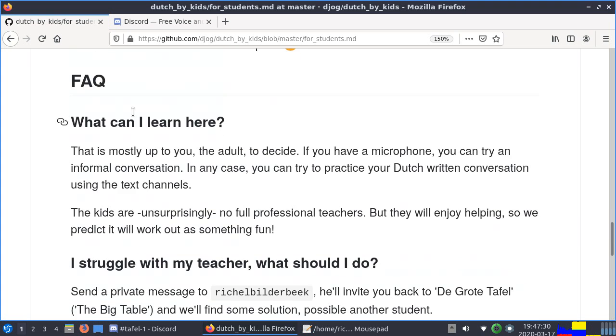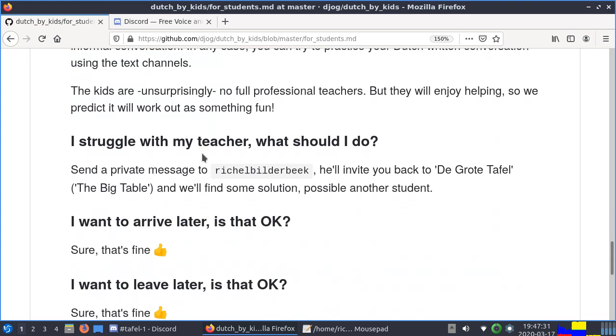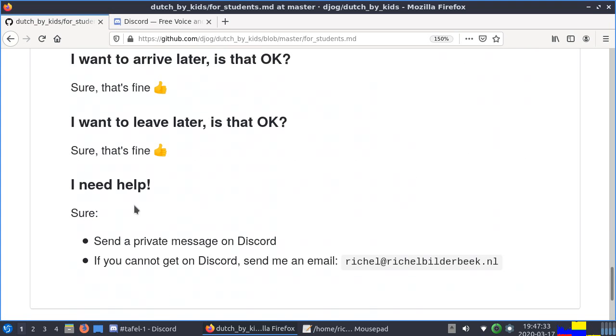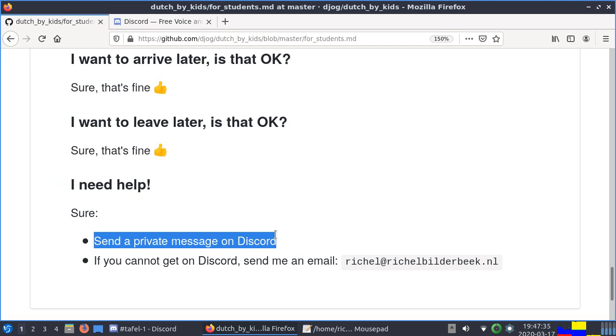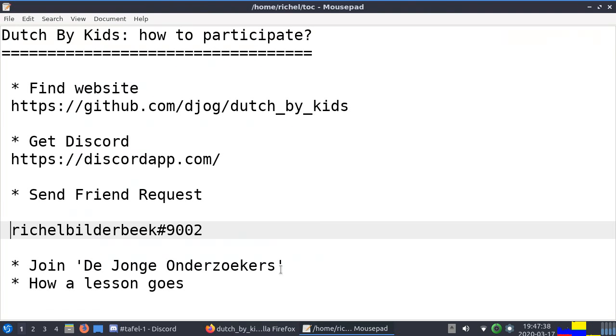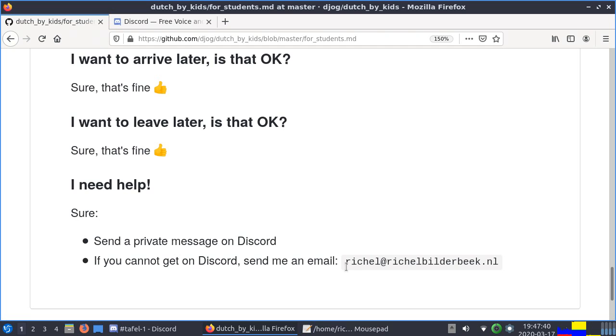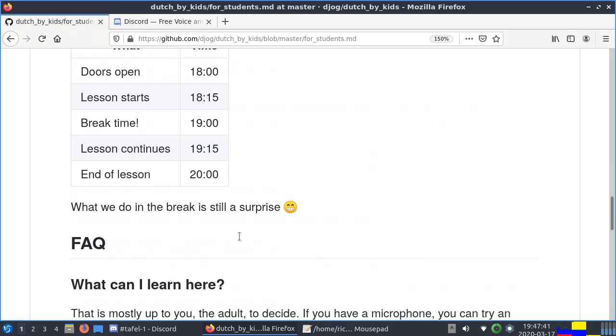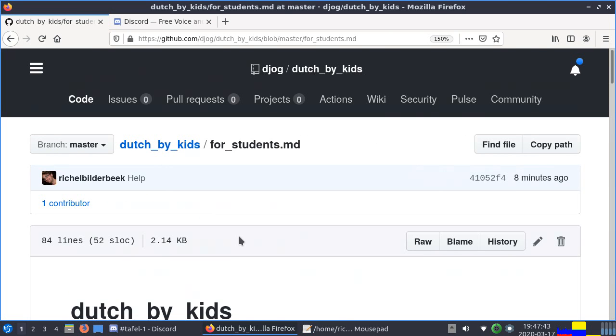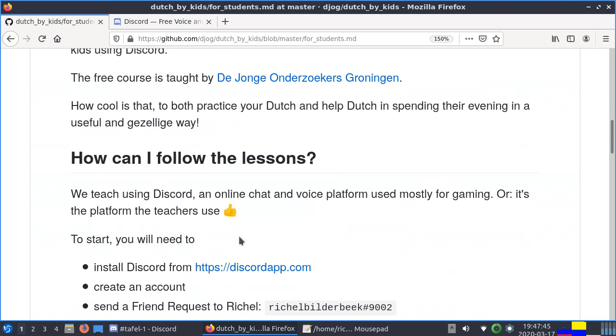In the FAQ section there are a bit more details. But if you need help, you can send me a private message on Discord, or if you really need to, you can send me an email here. Alright, hope to see you in our lessons and I wish you jolly good fun there. Alright, bye!